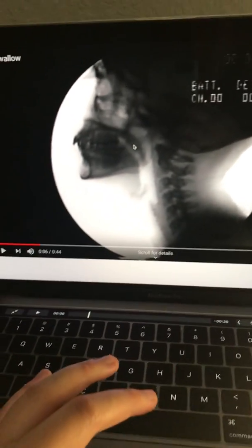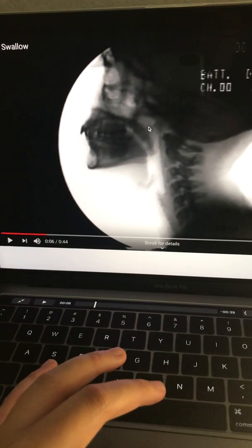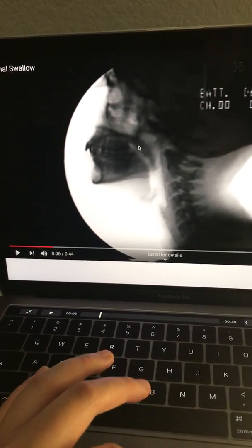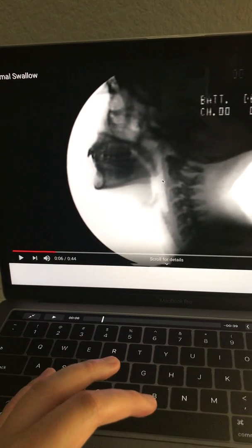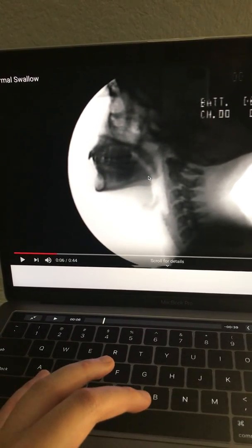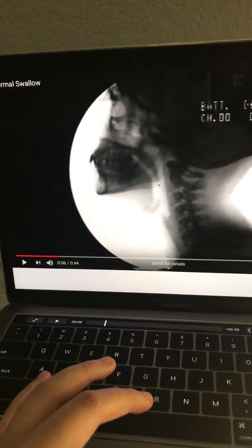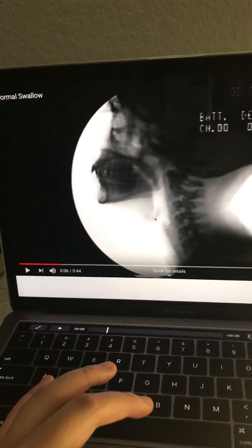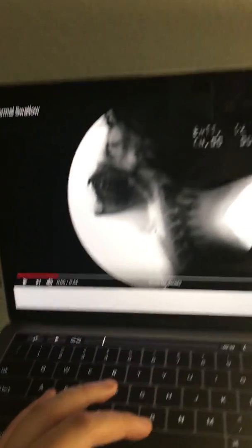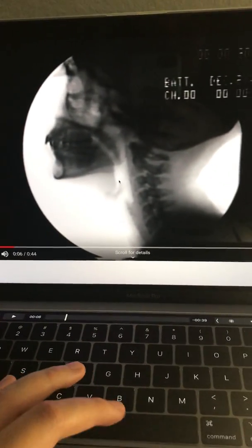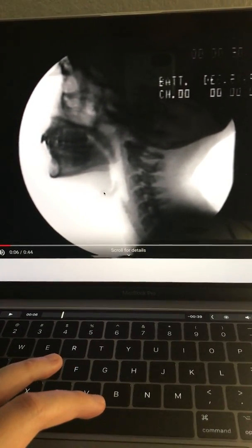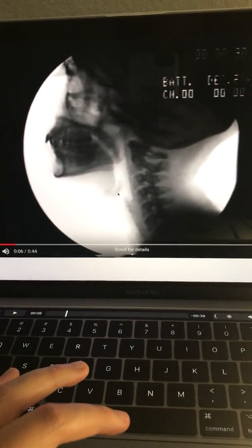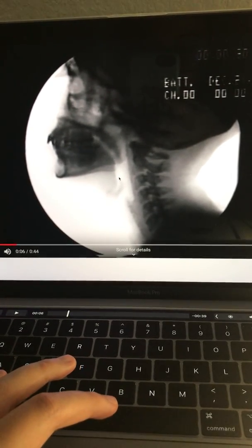This is going to be the nasopharynx right here, right where the soft palate is. Below the uvula or the velum of the soft palate is going to be the oropharynx, which is posterior from the tongue. Then down below where the epiglottis is right here is going to be the laryngopharynx. And this is the epiglottis, with the hyoid bone showing right here where the base of the tongue comes.